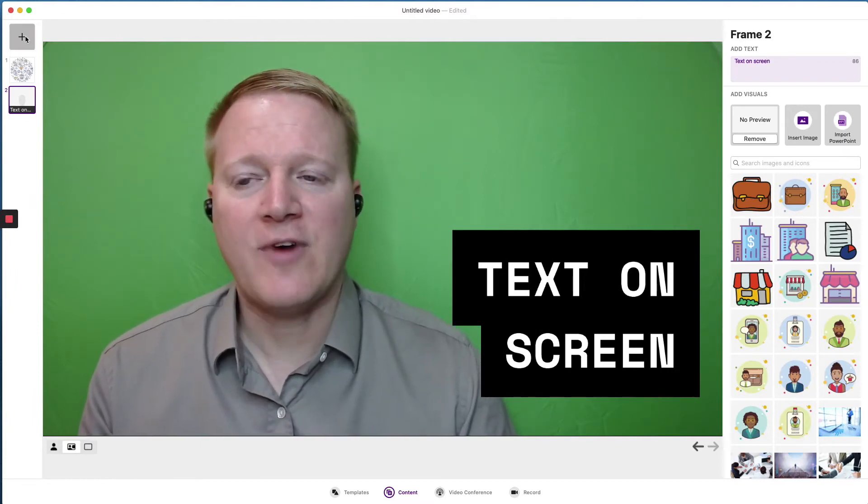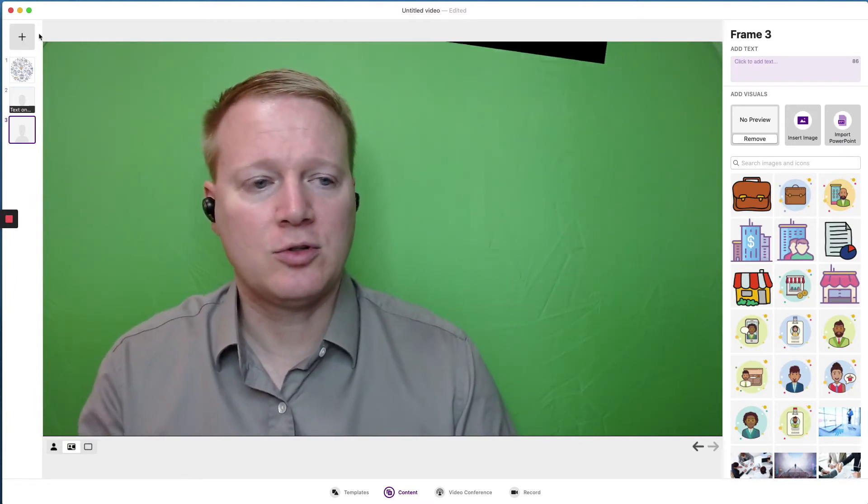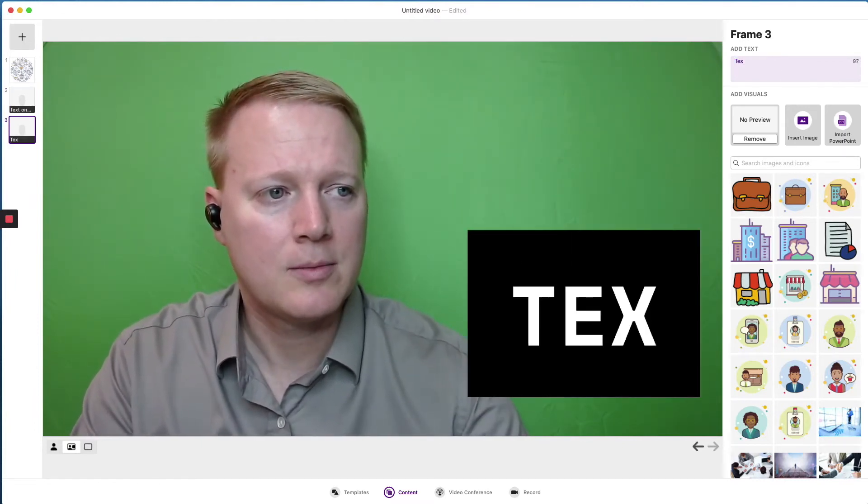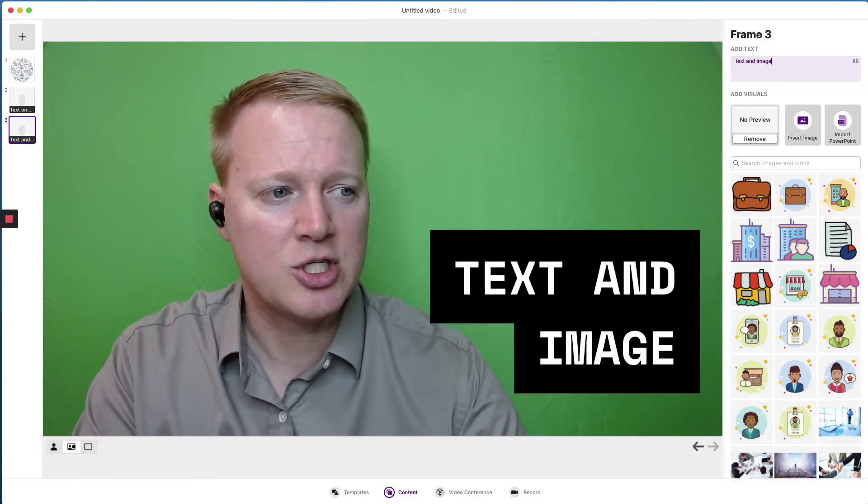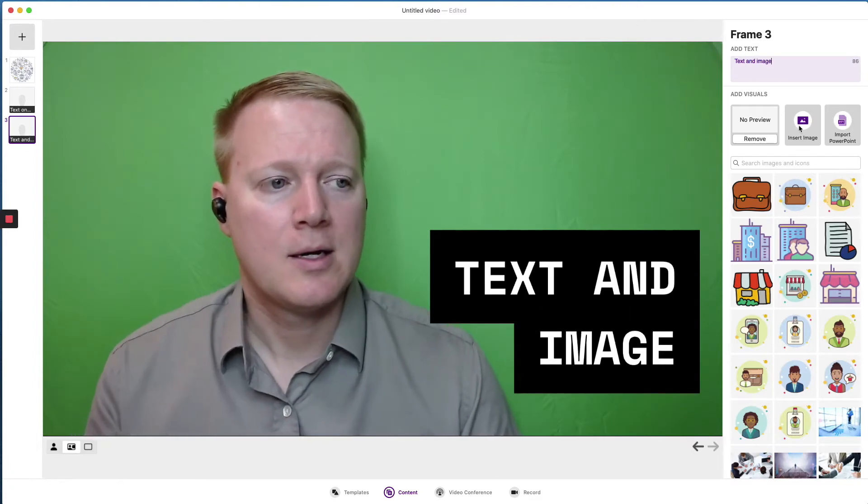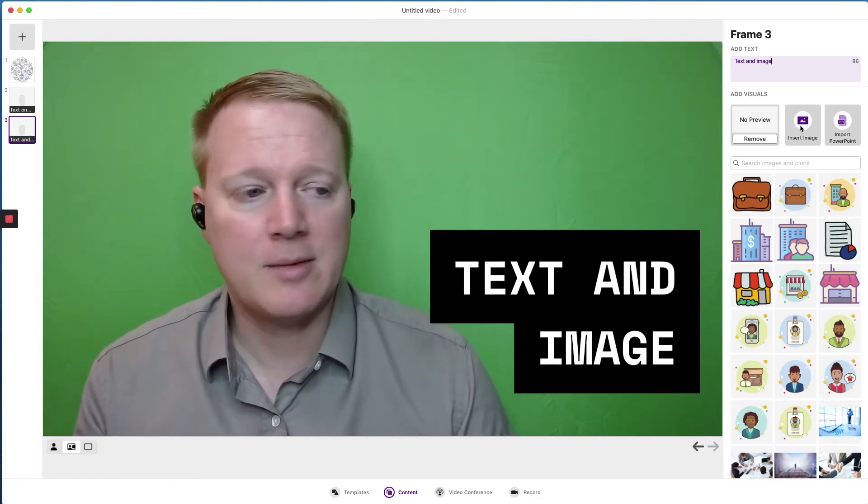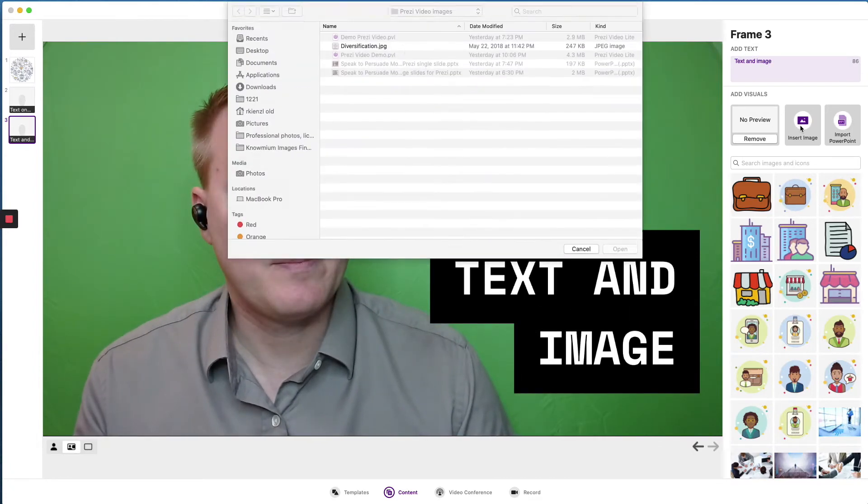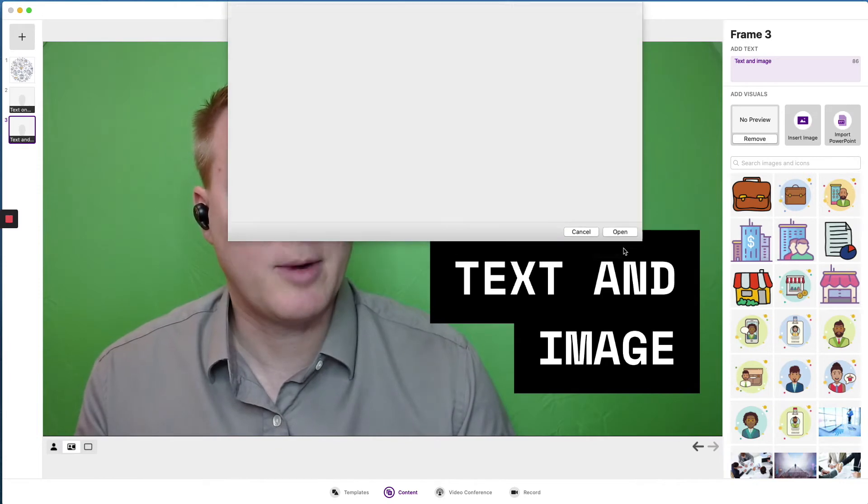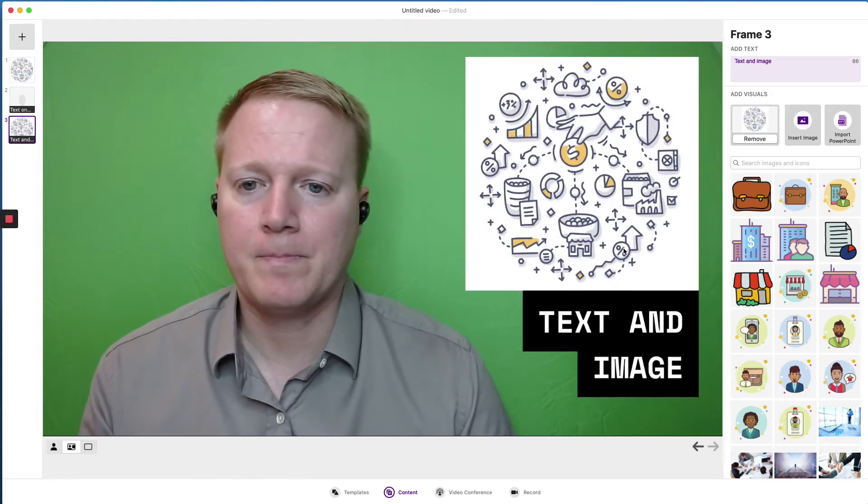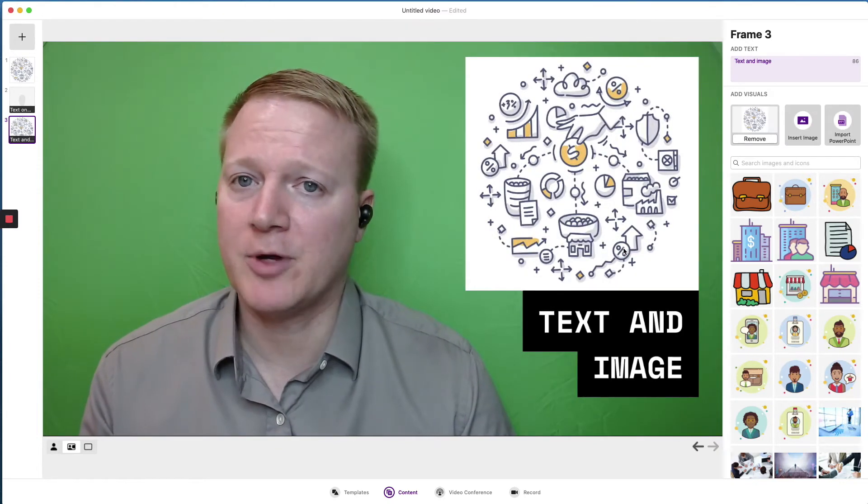If I would like to choose text and image, I can type. I can upload my image. And it puts them there together.